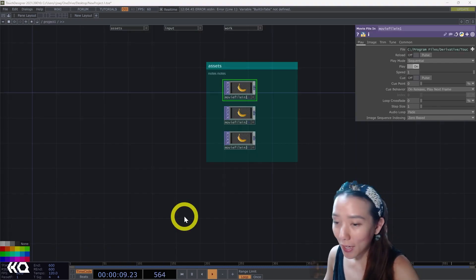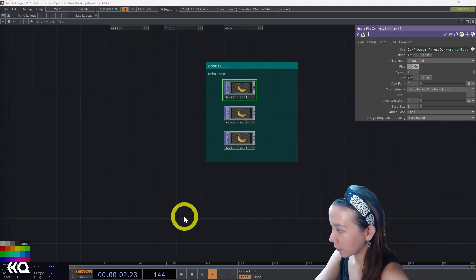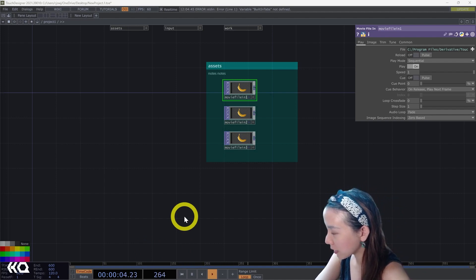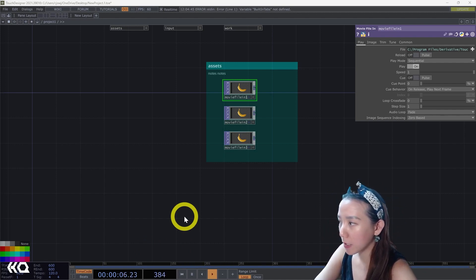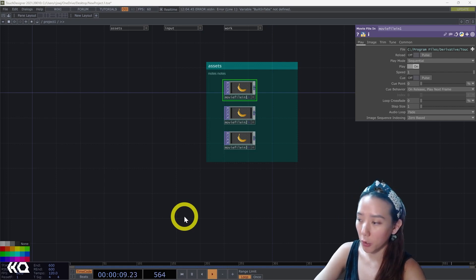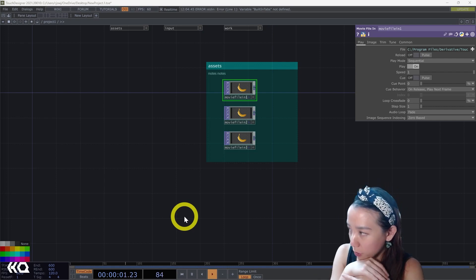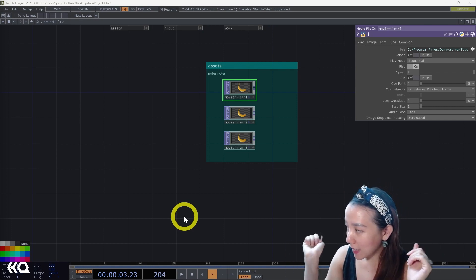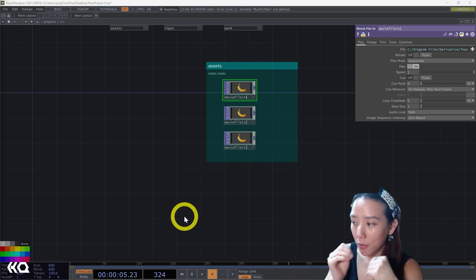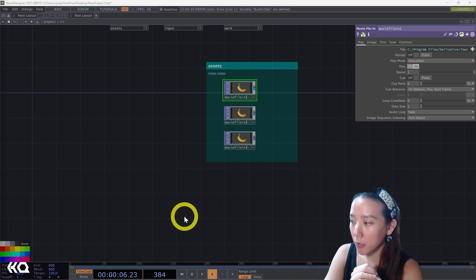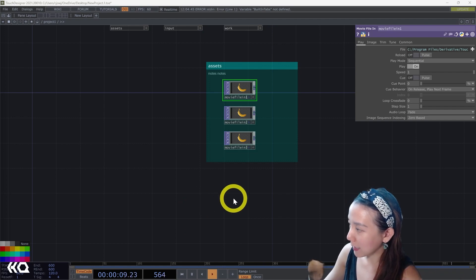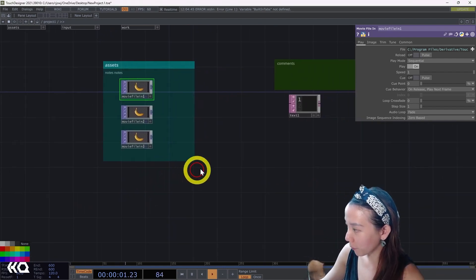Maybe you have a lot of movie file ins with different movies, MP4s, MOVs, and you notice your network is dropping a lot of frames, that it's slowing down and you don't know why. And it might be because you have not the most efficient codec. So what codec is best for TouchDesigner?